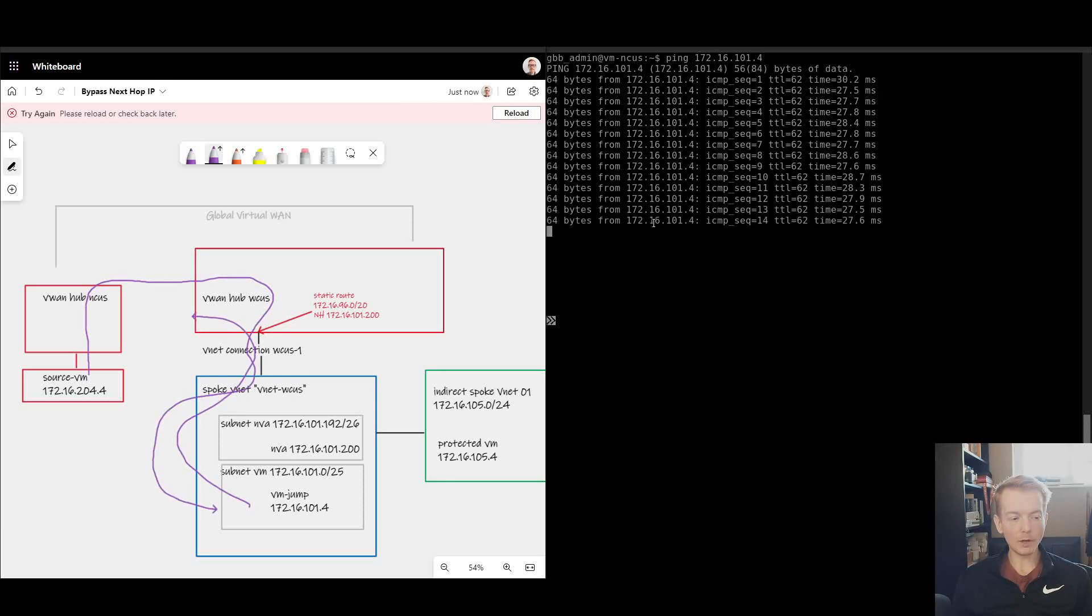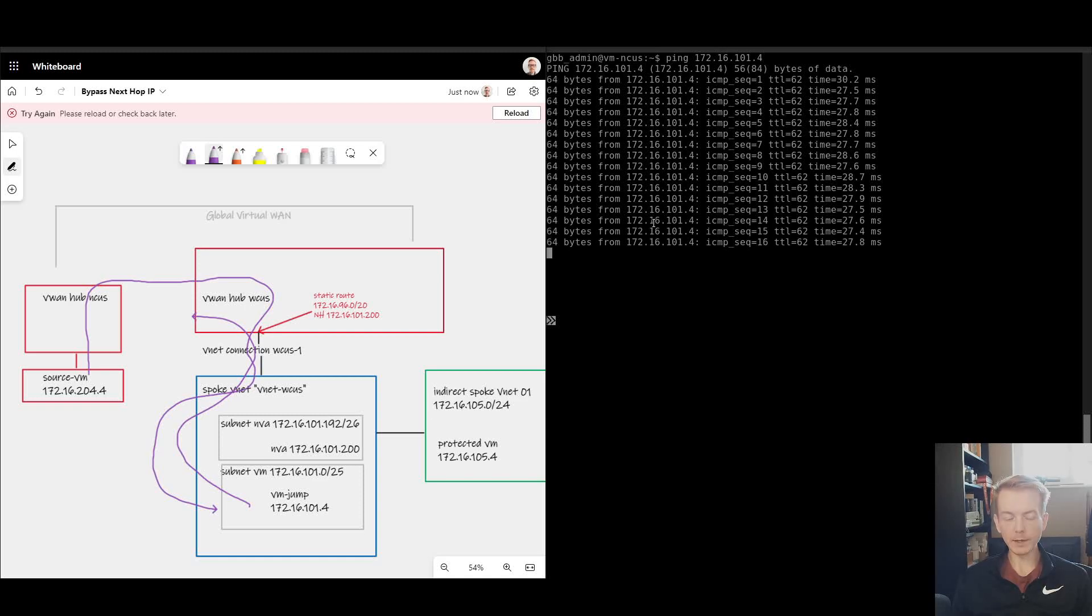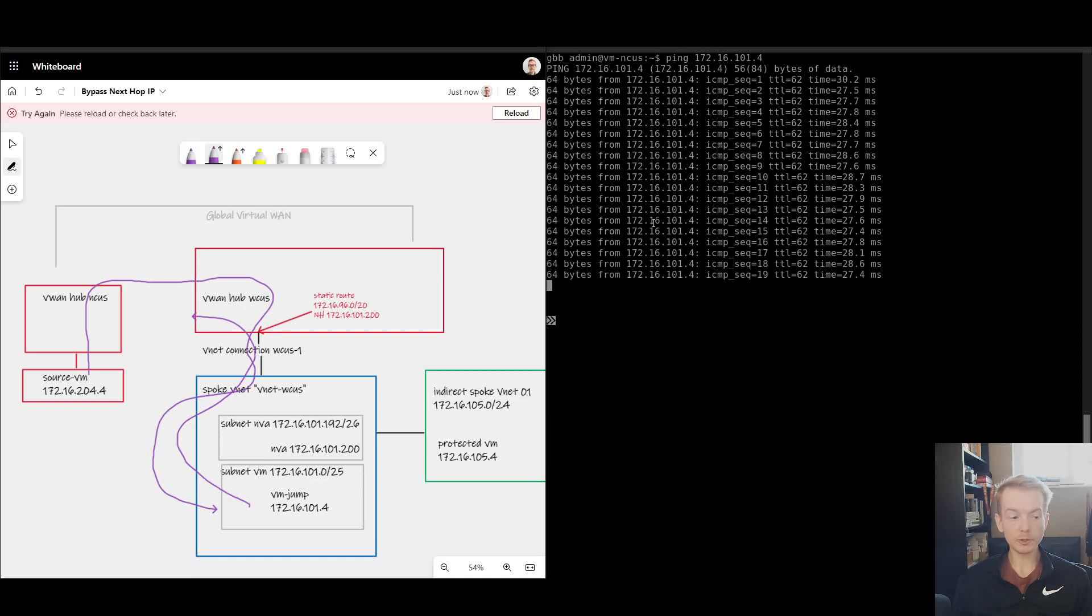Okay, I hope you found that video useful. I'll drop some links in the chat regarding the official documentation and I'll catch you in the next one.